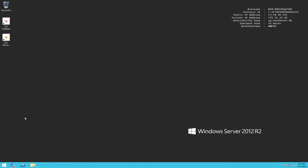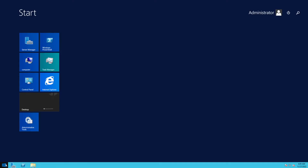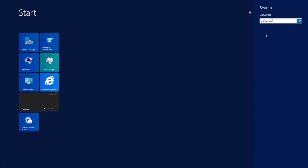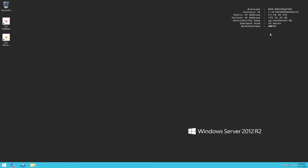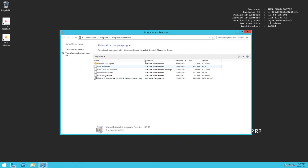Now that we've verified the instance is running Windows Server 2012 R2, we know EC2 Config service is installed by default. Let's verify that. Click Start, then type appwiz.cpl - this is a shortcut for Programs and Features. You can see that EC2 Config Service is installed, published by Amazon Web Services.